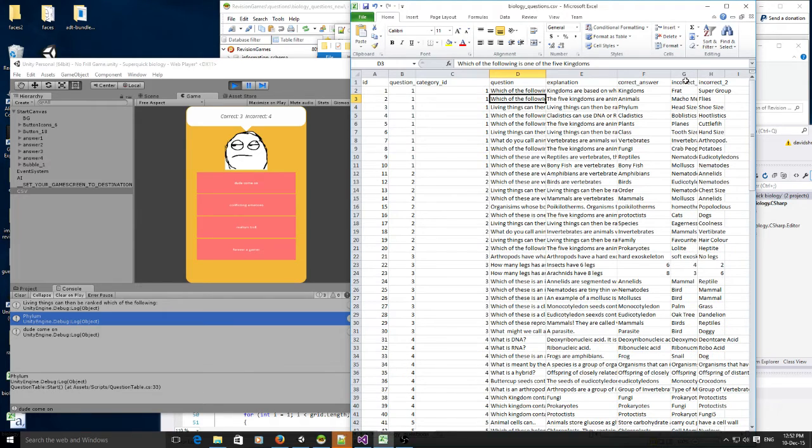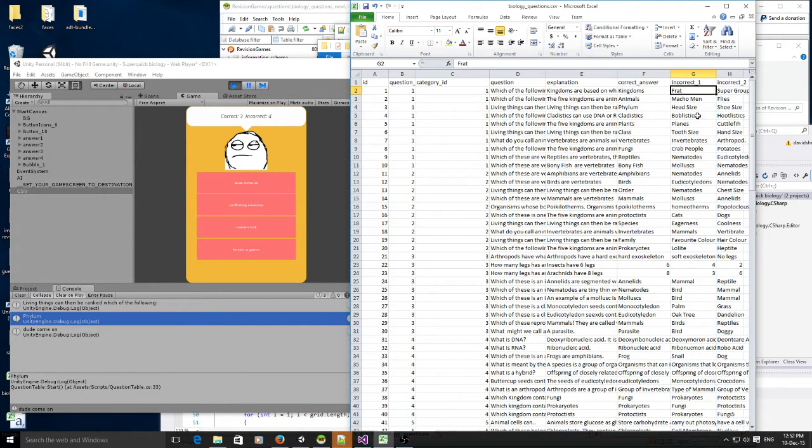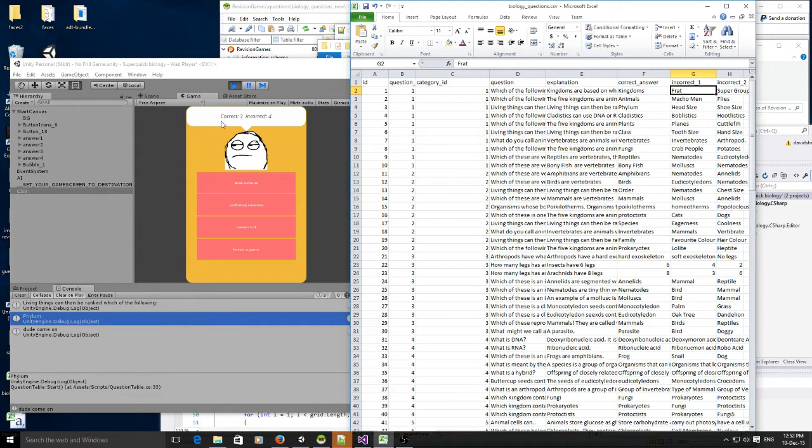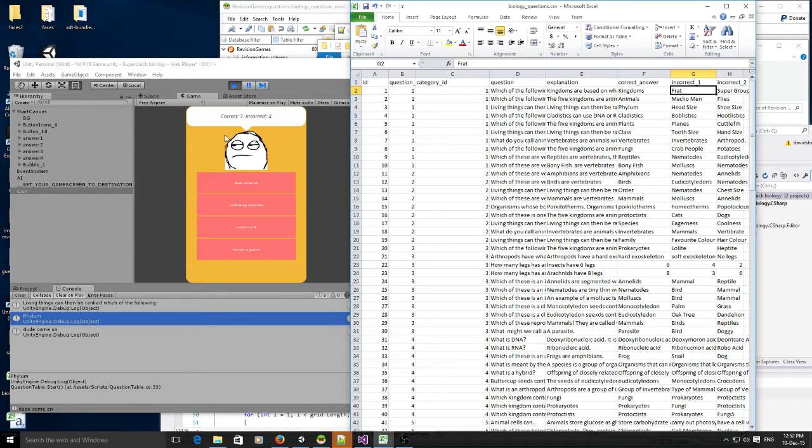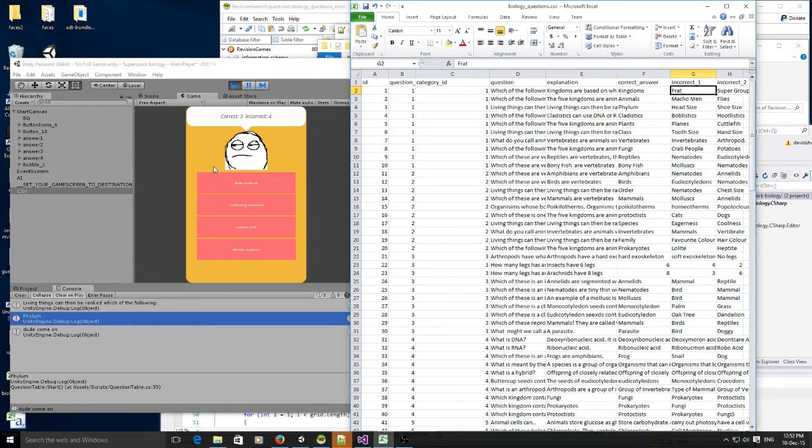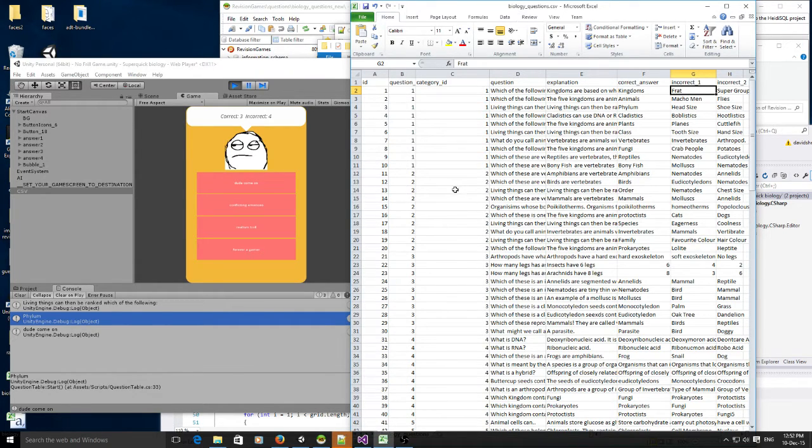A correct answer and two incorrect answers, then you have to select whether it's right or wrong and you just get a point if it's right and an incorrect point if it's wrong. So I want people to be able to revise super quick, but what this video is about really is the CSV and how I read that into Unity.